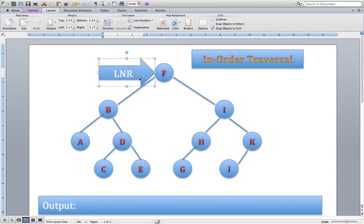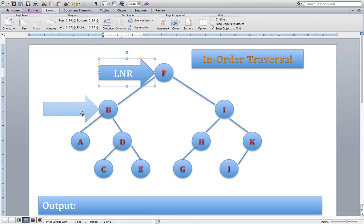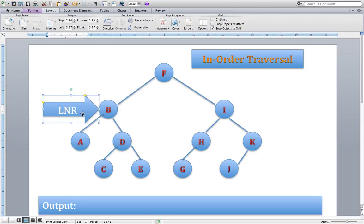For the traversal, everything always starts at root. So we're at the root of our tree, which is F. I apply the algorithm — first is left. Can I go left? Yes, I can. So I'm going to bring my arrow down and move as far as B. I apply the algorithm again at each node, always following the sequence through. Can I go left? Yes, I can. So down I go.